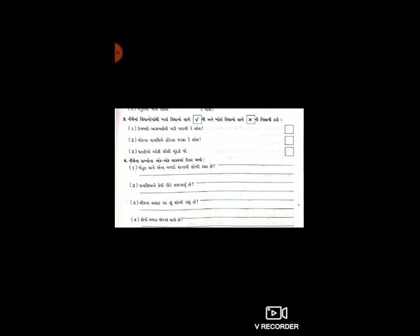નંબર ત્રણ: વીરના લાટ પર શું શોભી રહ્યું છે? ચાલો, હવે એ તમારે લખવાનું છે. નંબર ચાર: કોના પ્રવાહ જોરમાં ચાલે છે? આ બંને પ્રશ્નો નોટ-બુકમાં લખો.